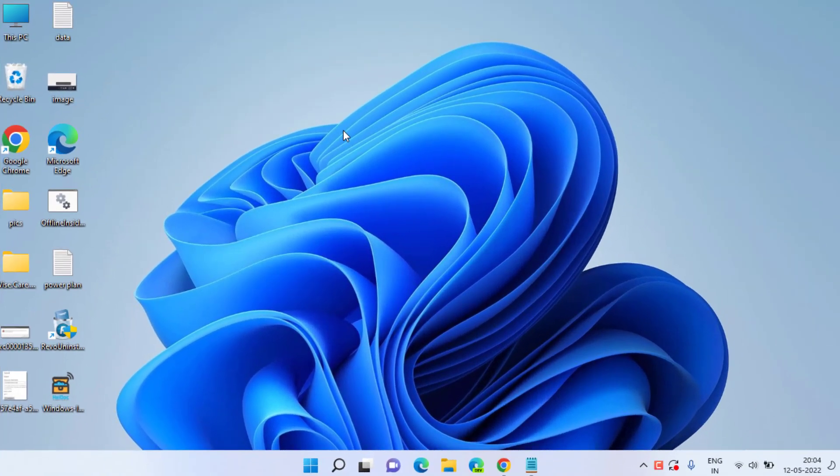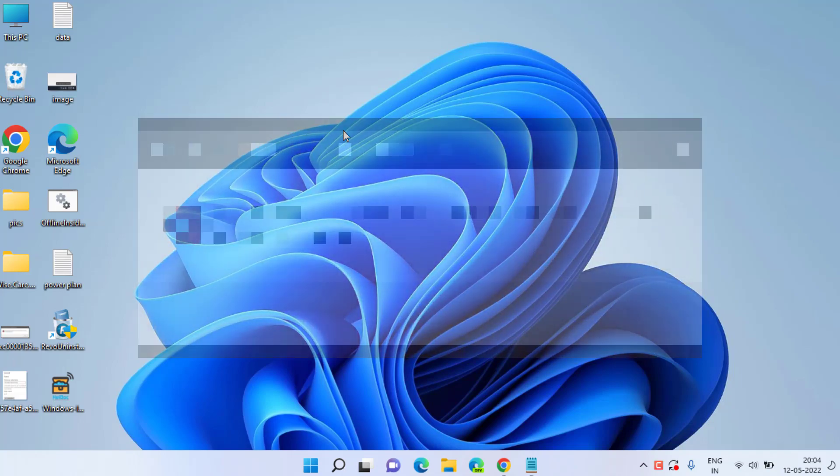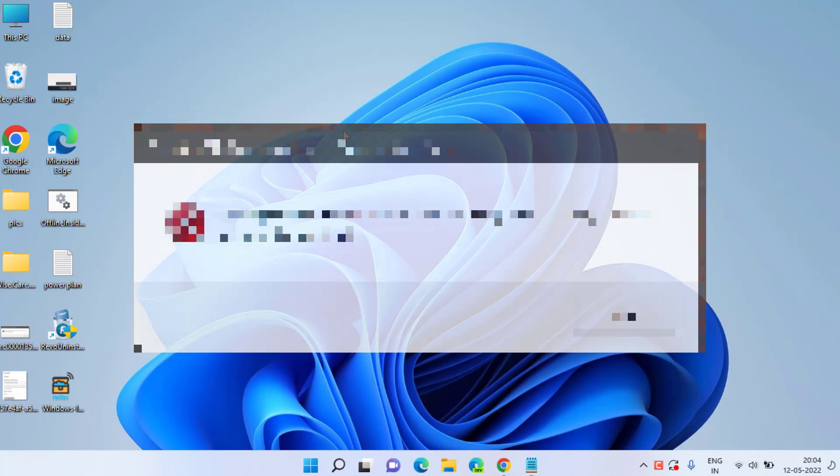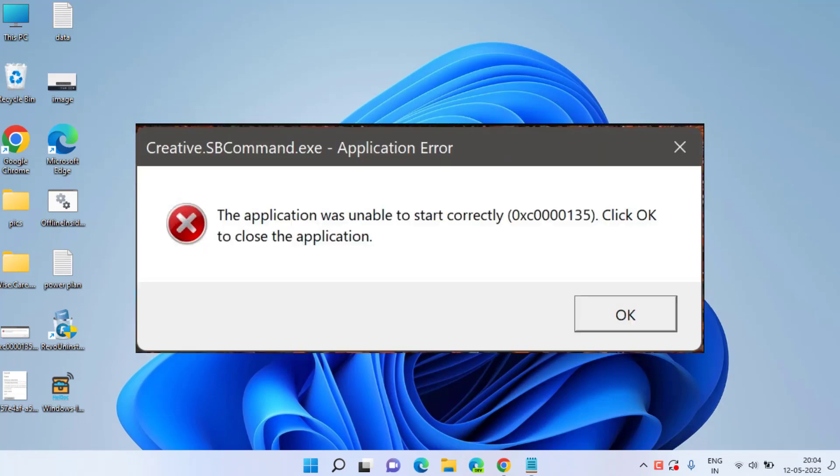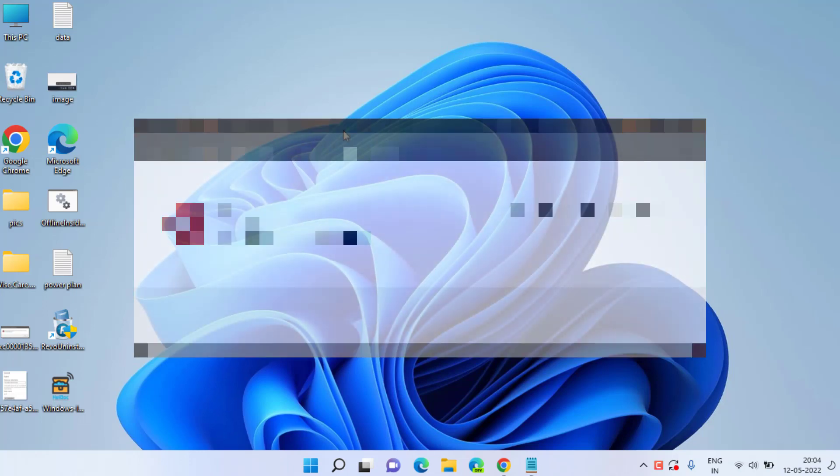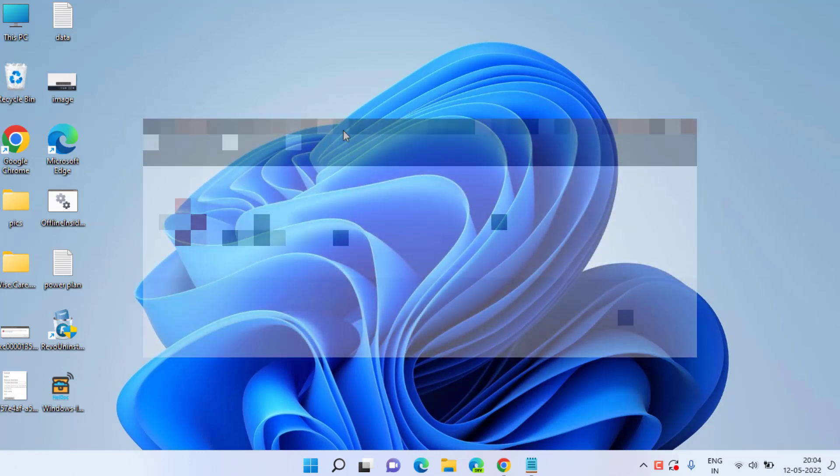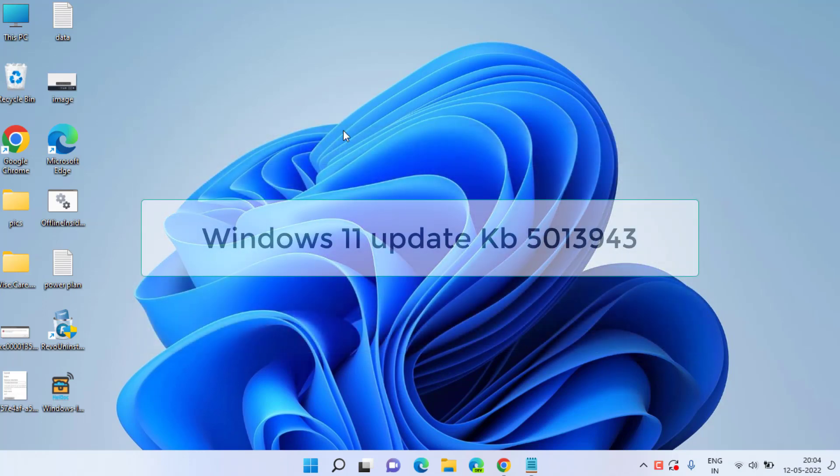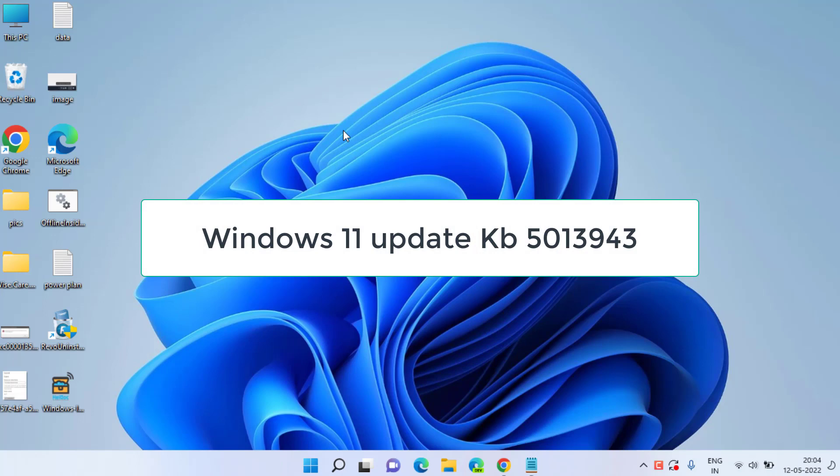Hello friends and welcome back to my channel Lotus Geek. In this video we are going to fix the issue which is giving you the application error with error code 0xc0000135 which is caused by a Windows 11 recent update, Windows 11 KB5013943.